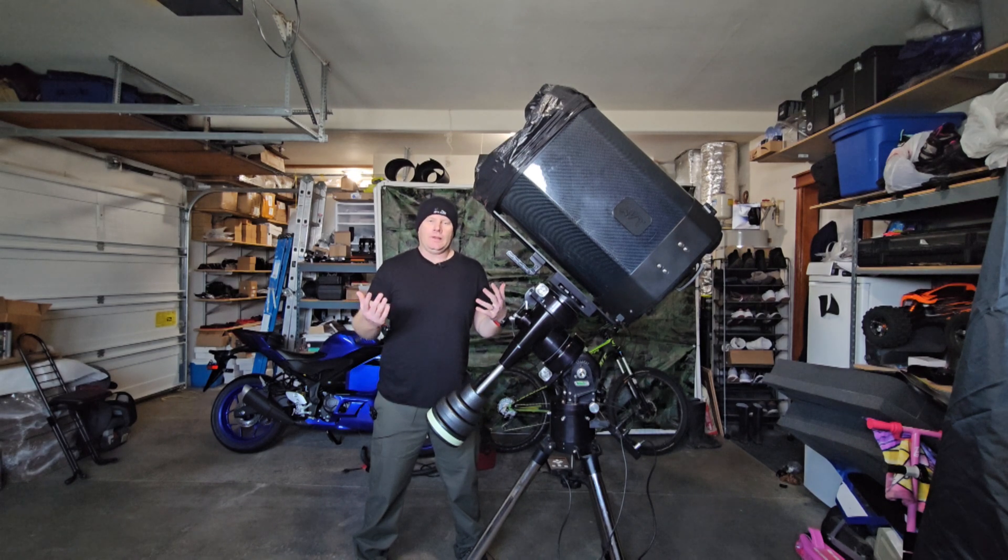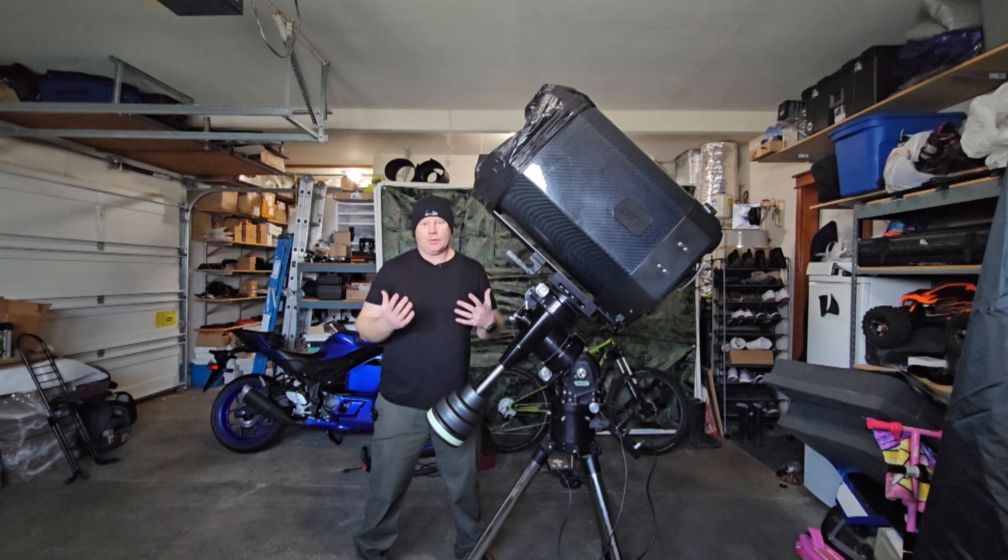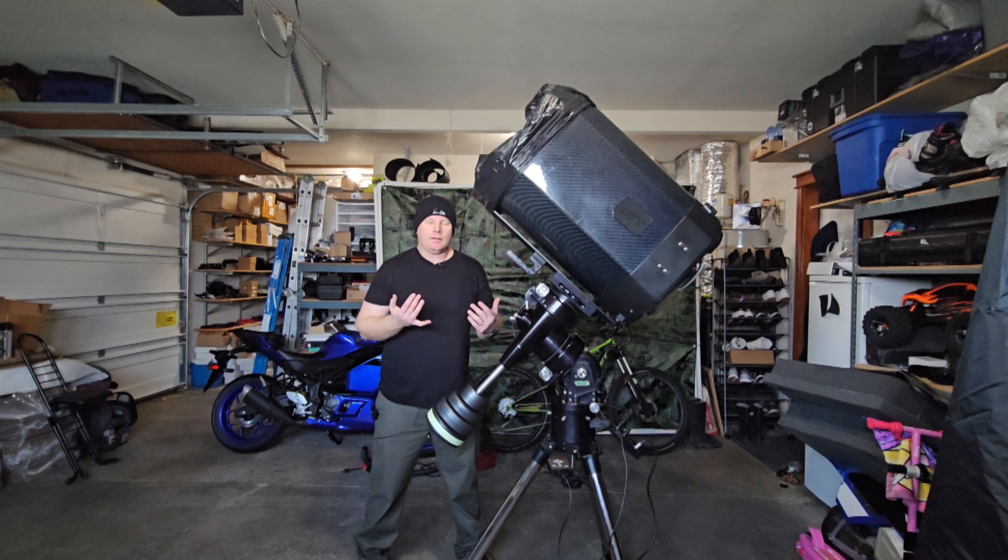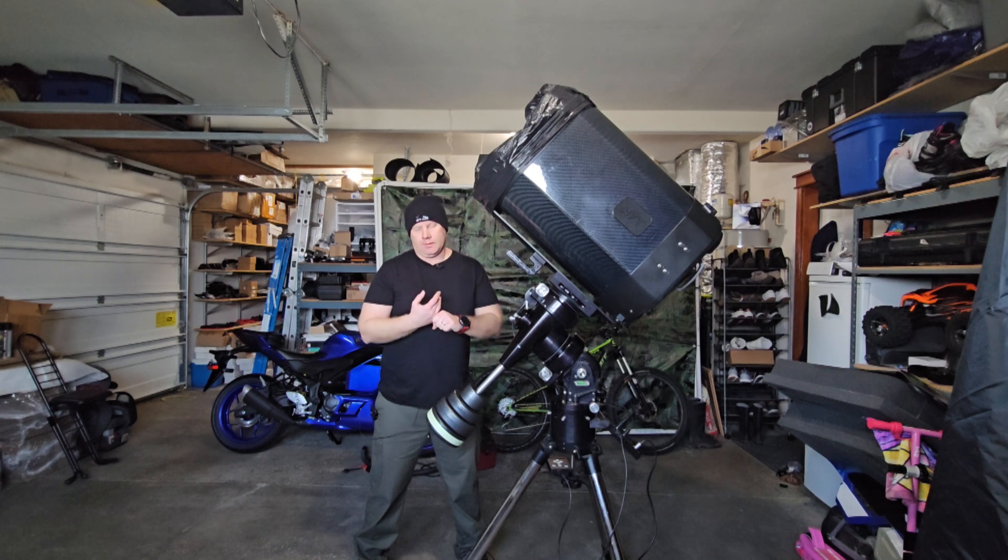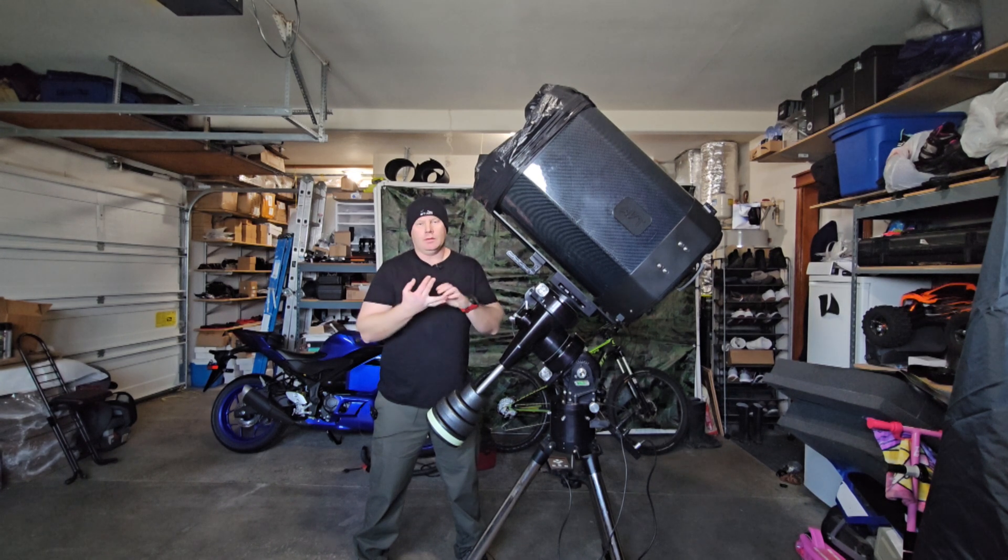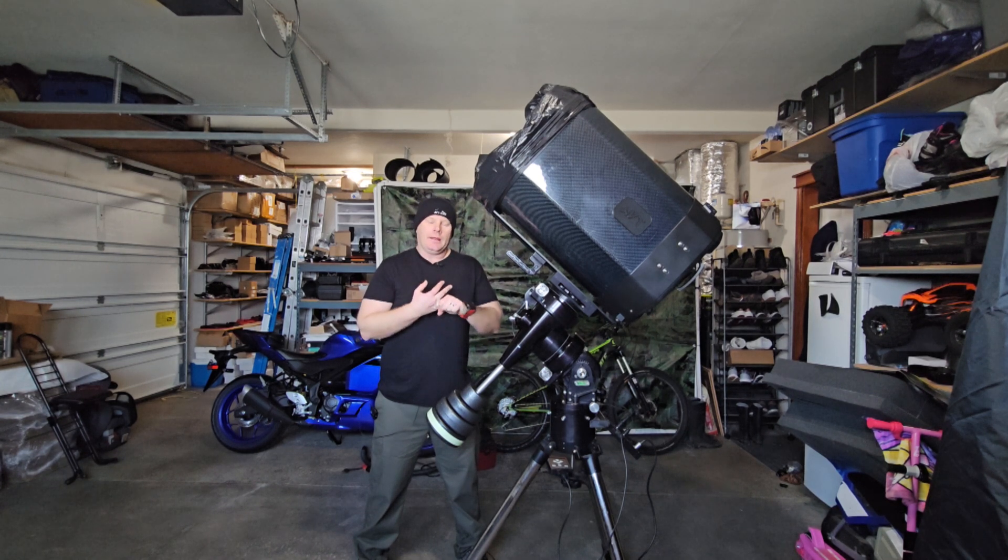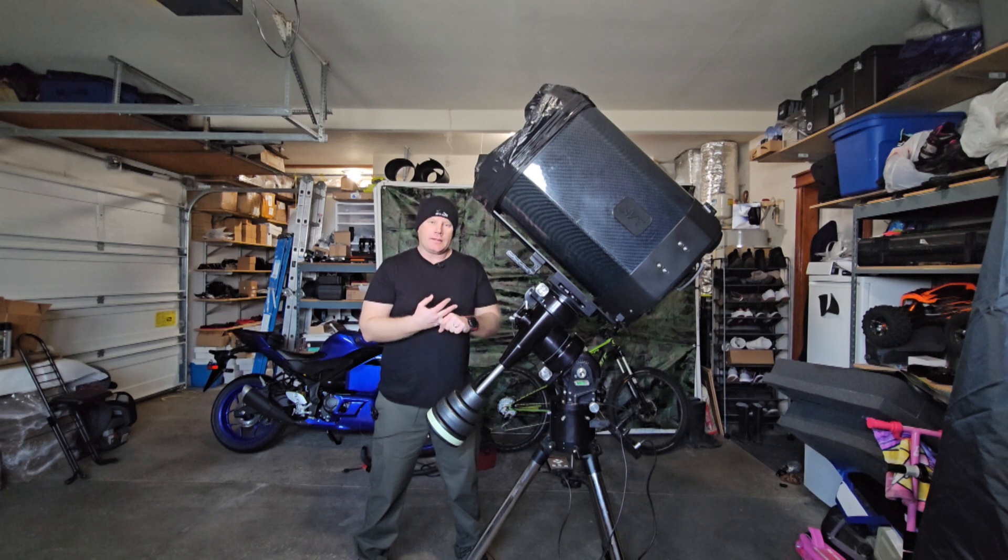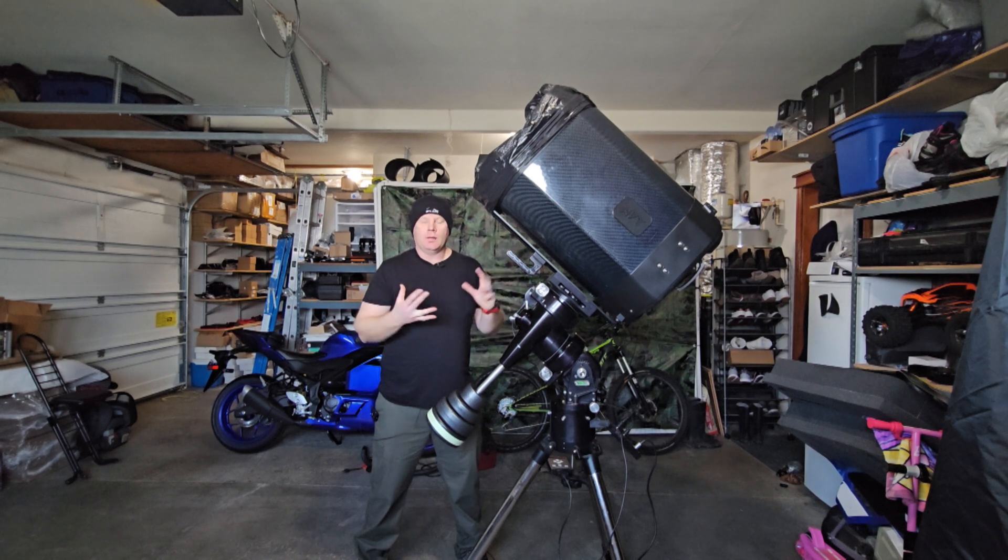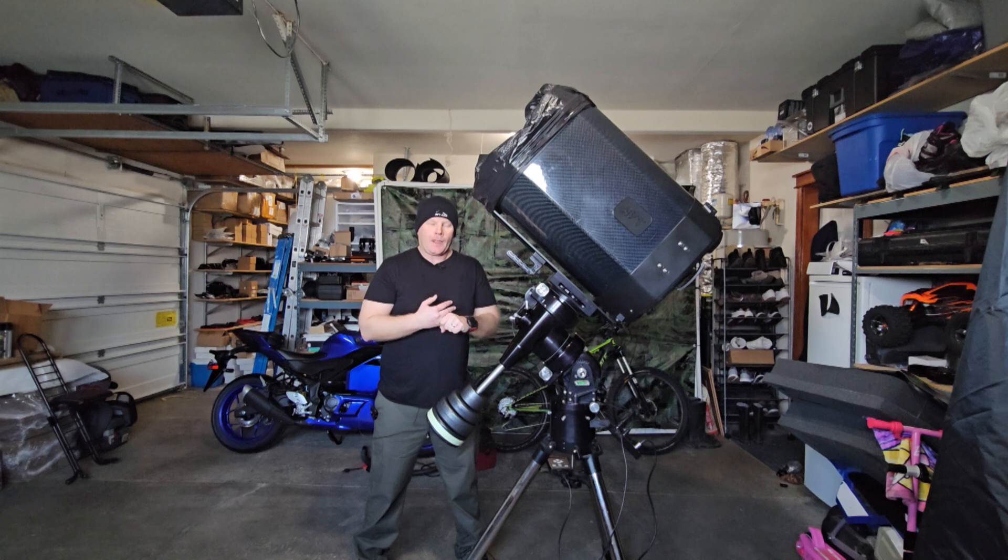Alrighty, guys. Welcome back. Hopefully you guys enjoy those examples of capturing the planets. Like I said in the intro, seeing is like by far the most important thing followed closely by a good quality telescope. And the aperture does really help assuming that the seeing is really good.